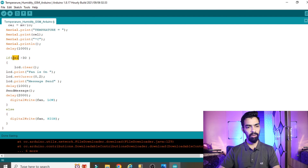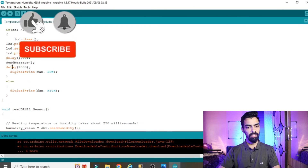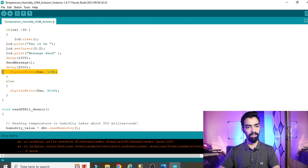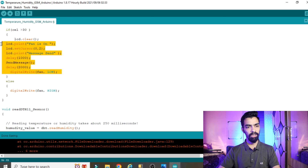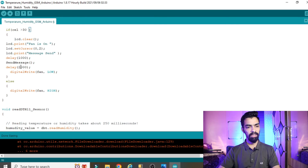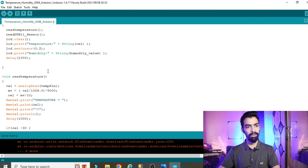When temperature is greater than 30, after sending the message, digitalWrite(fan, LOW) is executed — because the motor is active low, sending LOW turns the fan on and it starts rotating. When temperature drops below 30, the else part executes: digitalWrite(fan, HIGH) sends a HIGH signal to turn the fan off. This is the complete logic for temperature-based fan control.